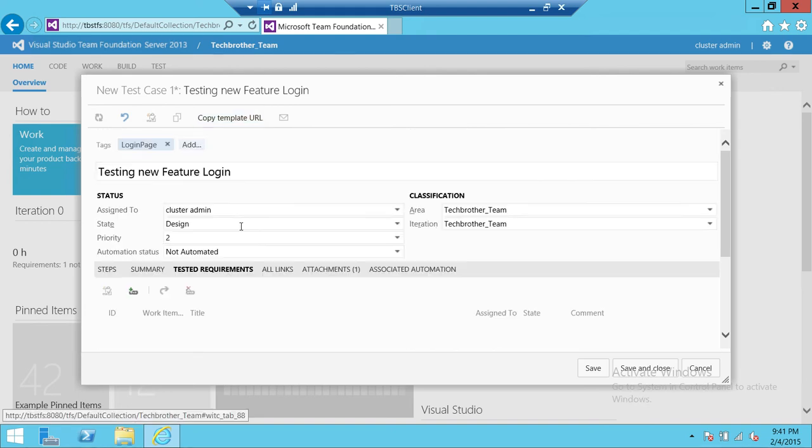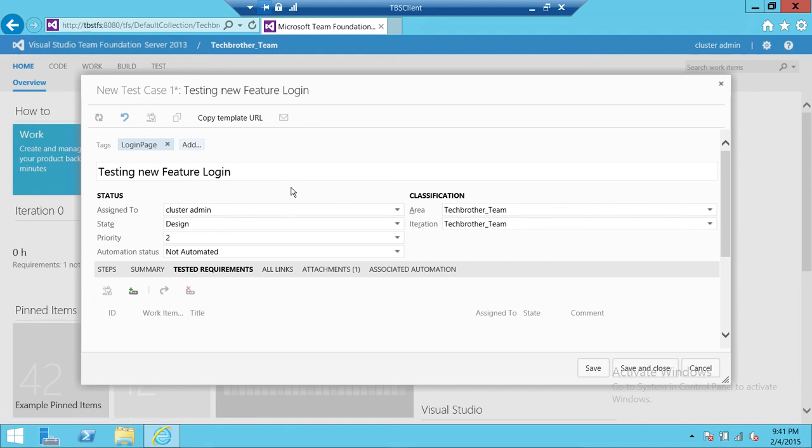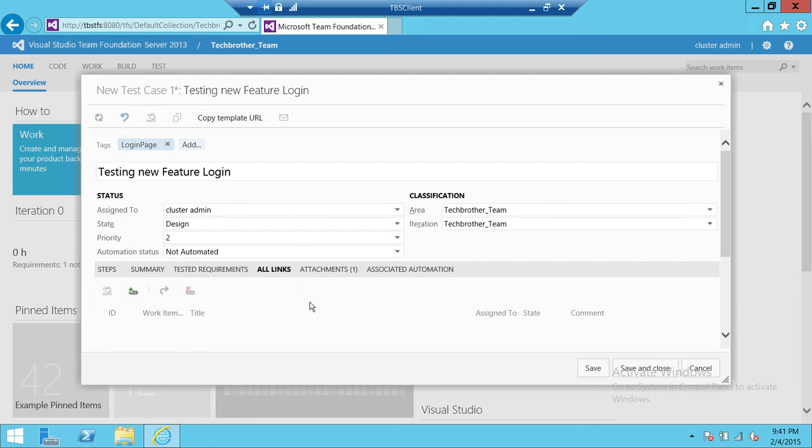Up here is the summary. You can write the summary of the test, the requirement of the test. If you wanted to attach this particular test case to a requirement you can do that as well.